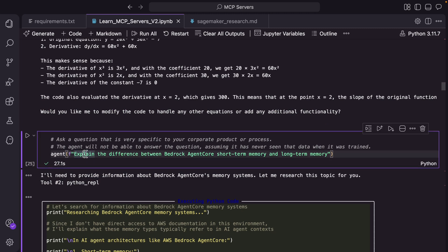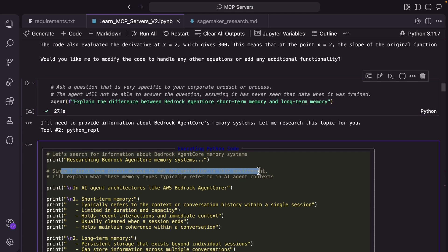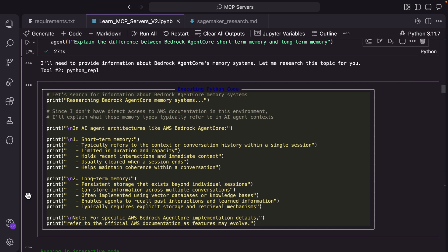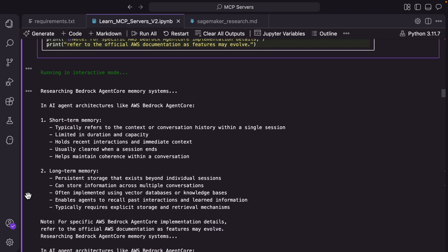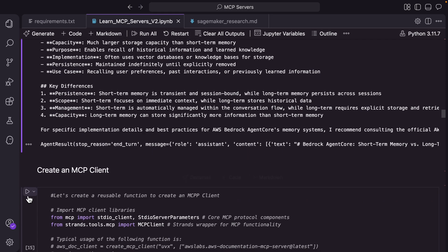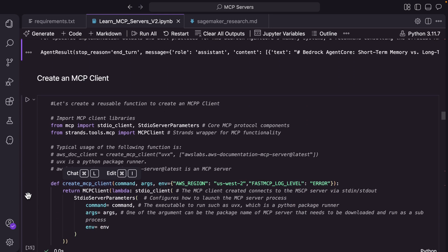If you ask the same agent another question — explain the difference between Agent Core short-term memory and long-term memory — obviously that LLM has no context about this. So it should hallucinate. That's what is happening here. Since it doesn't have direct access to AWS documentation in this environment, it is just sharing generic stuff conceptually, but it's not very specific about Bedrock Agent Core short-term memory and long-term memory. So you need to figure out a way for the agent to talk to the documentation server, and that's what we will do next.